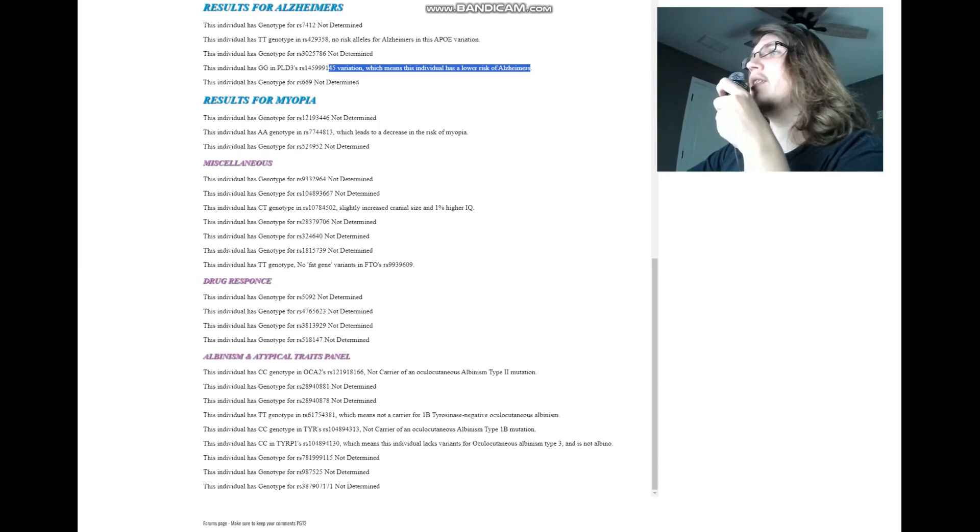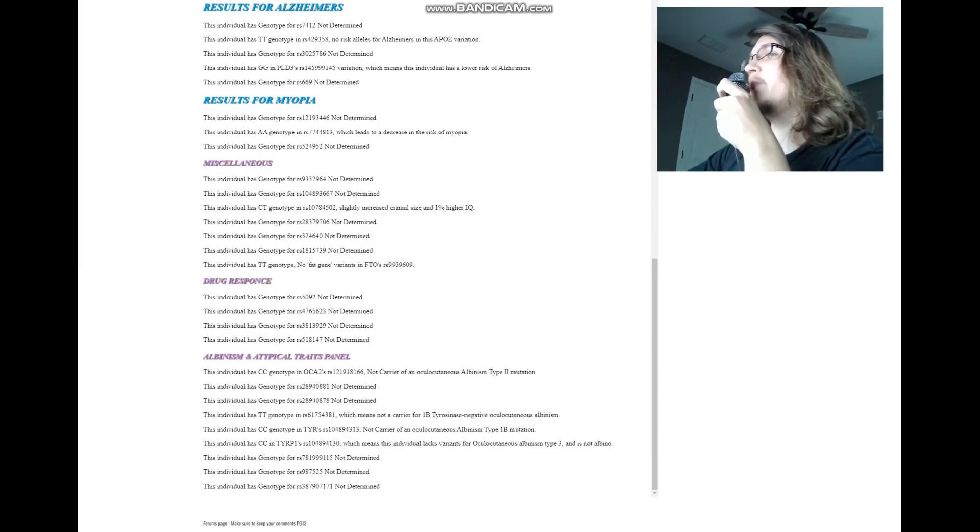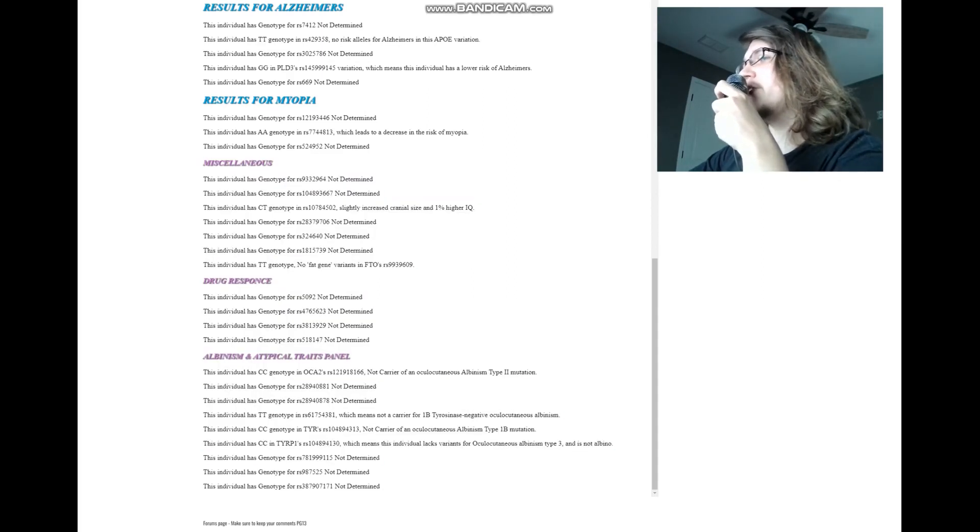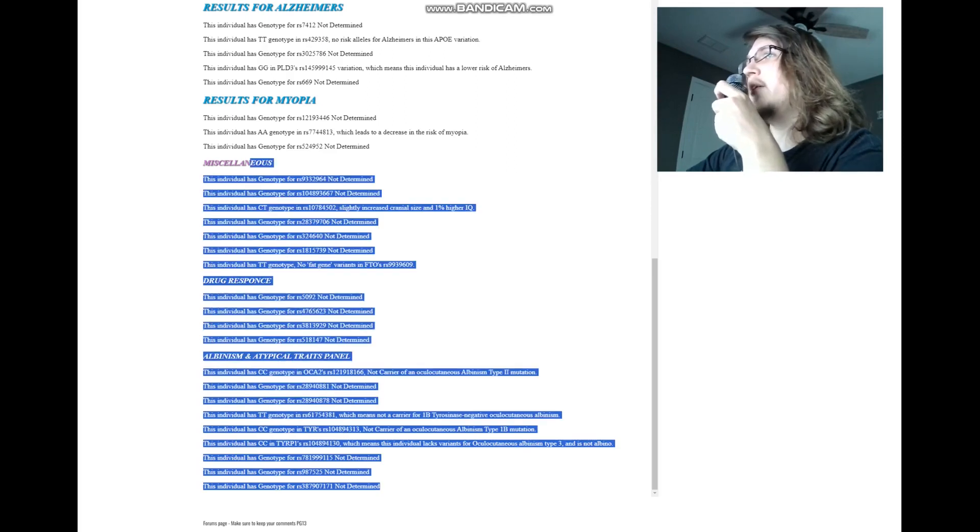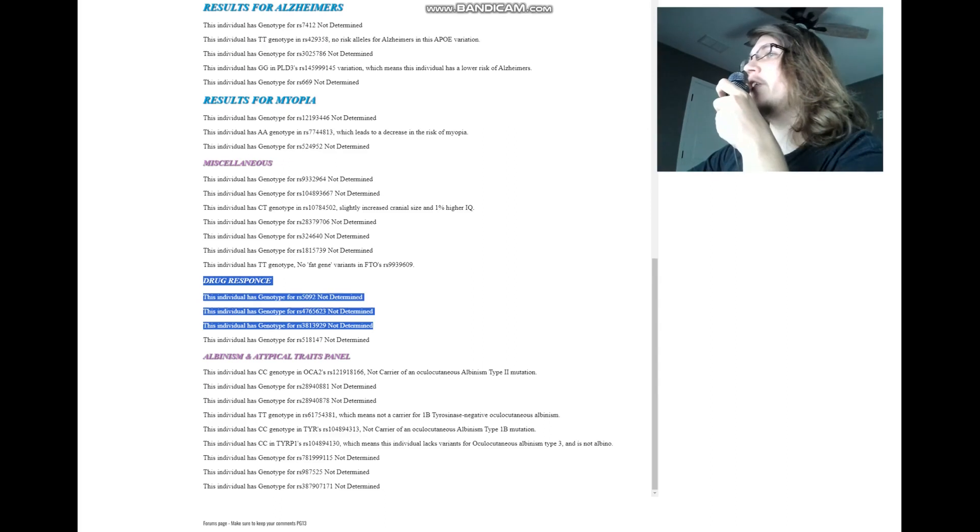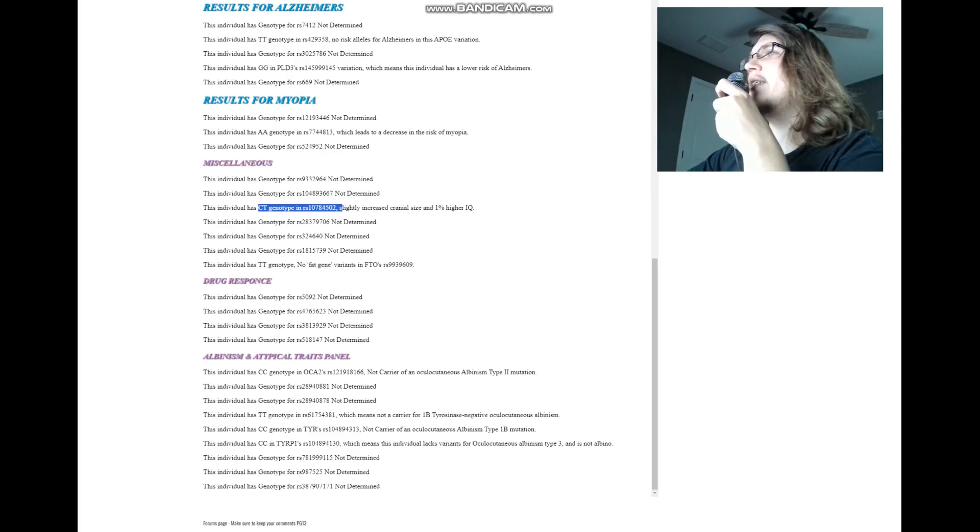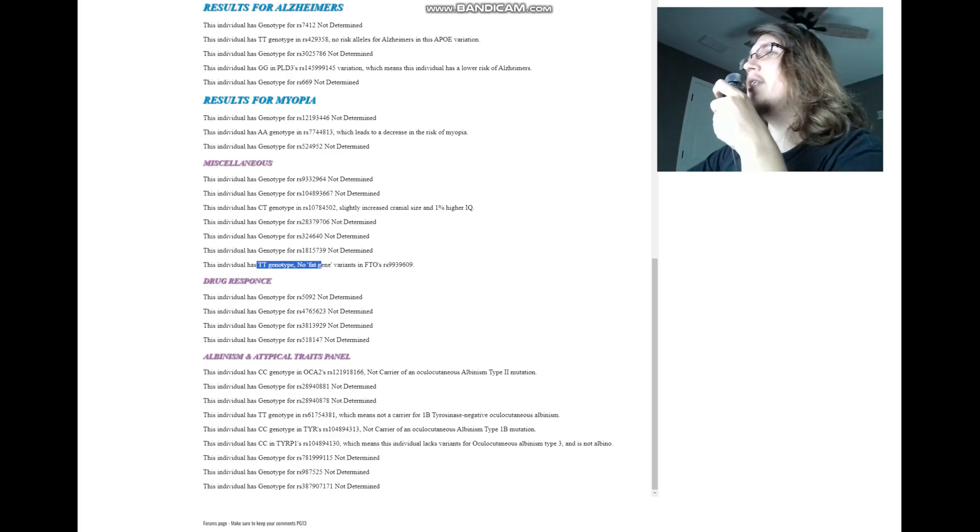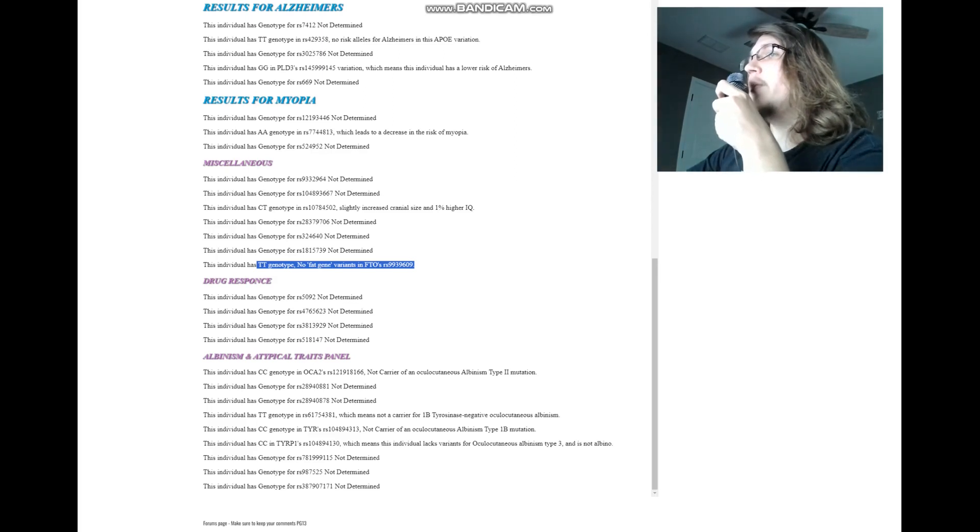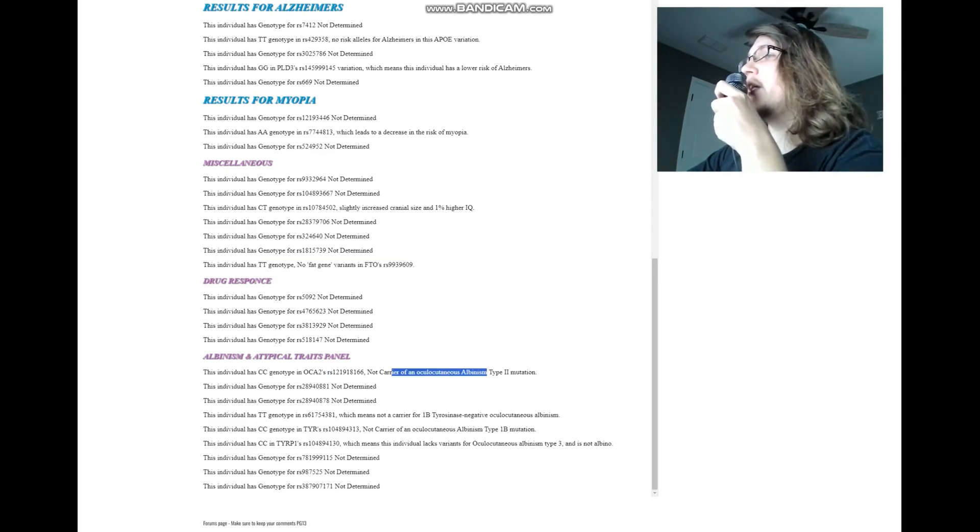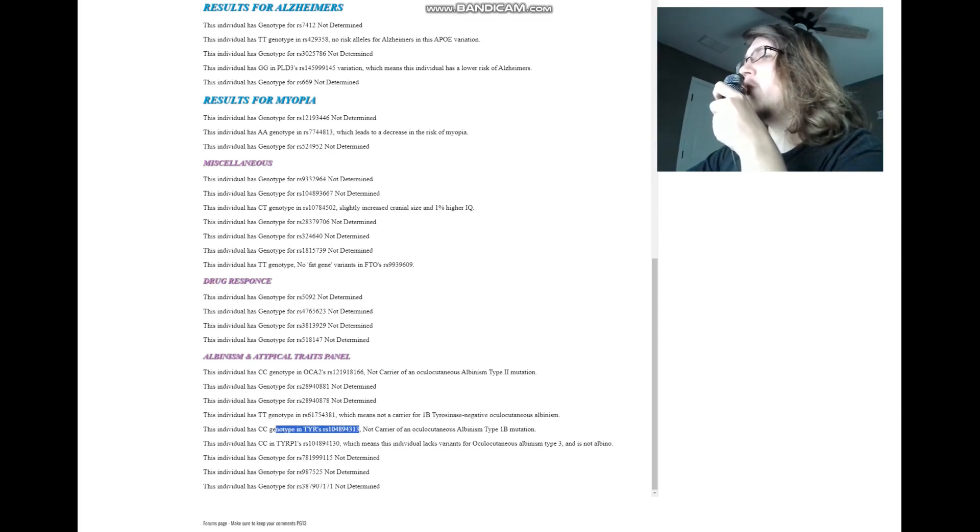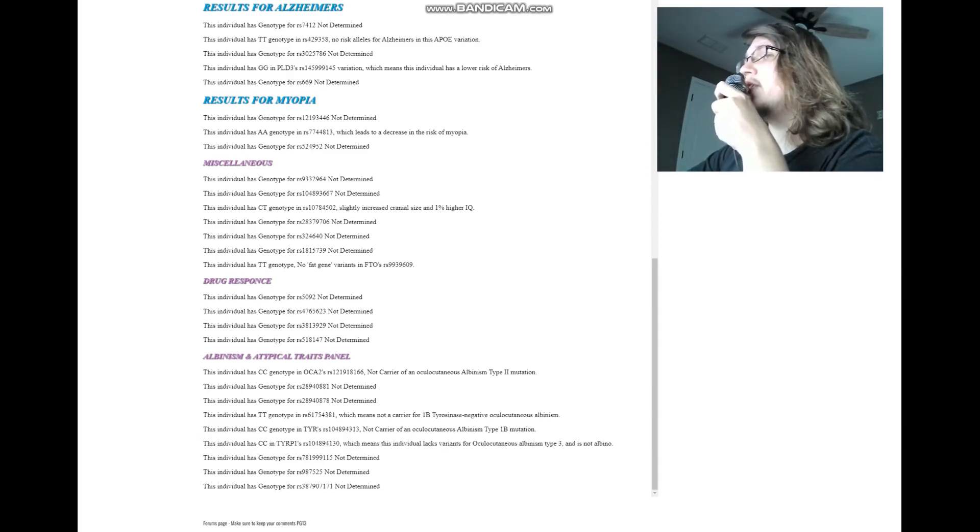Miscellaneous section. This is something I just added today. So this video was the first video where you will see the miscellaneous section. This video will be the first video where you will see the miscellaneous section in action and drug response and albinism, all of this stuff. For miscellaneous section, she's got CC genotype here, which leads to slightly higher cranial size and 1% higher IQ. TT here, which means no fat gene variants in FTO. For atypical traits and albinism: CC here, which means not a carrier for albinism. TT here, not a carrier for albinism. CC here, once again not a carrier for albinism. And CC here, once again not a carrier for albinism. So it seems that this individual is not albino.